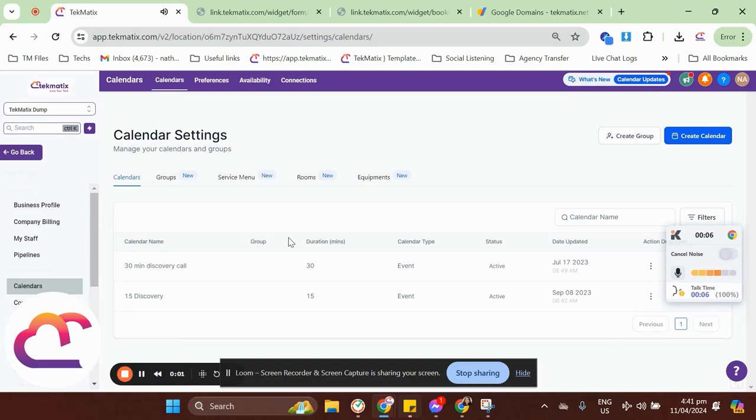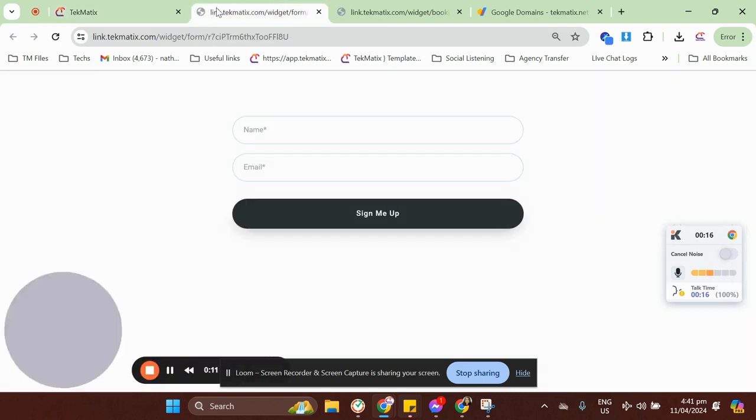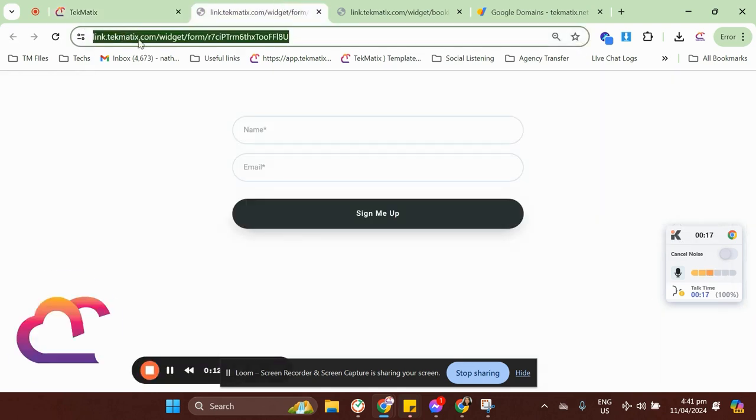If you were using Techmatics form builders and calendar builders or a calendar booking link, surveys, invoices, and stuff like that, you might have noticed that our link is actually coming from linkdetachmatics.com.